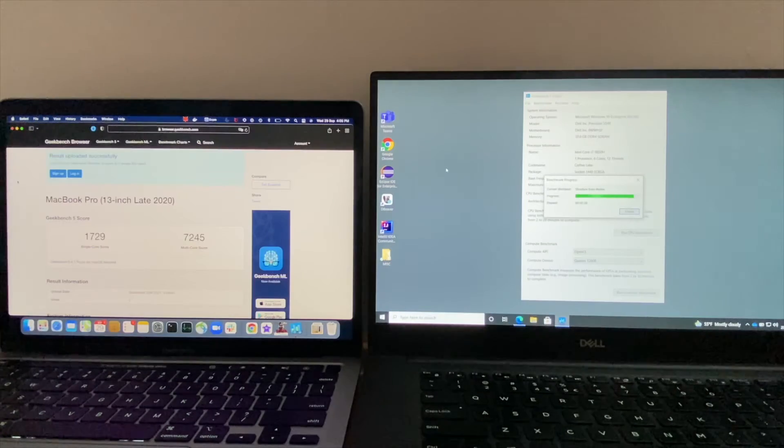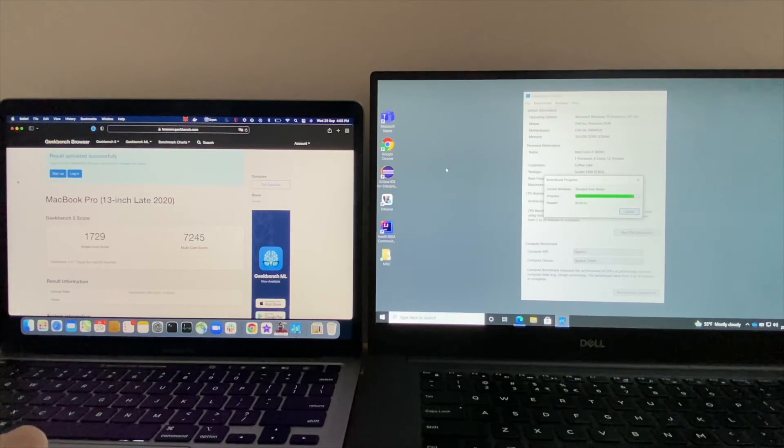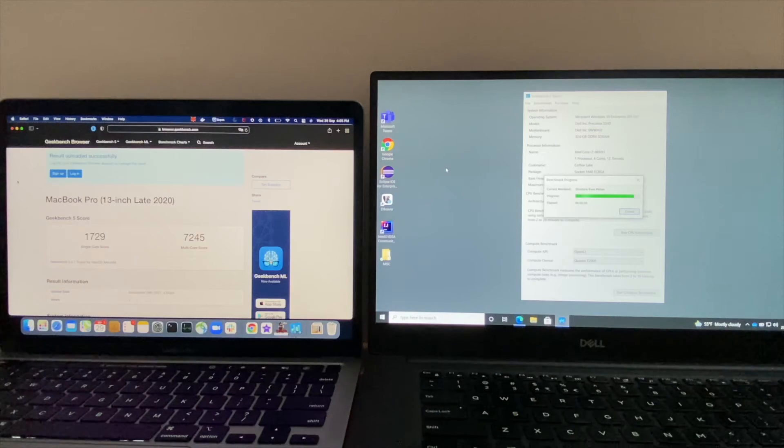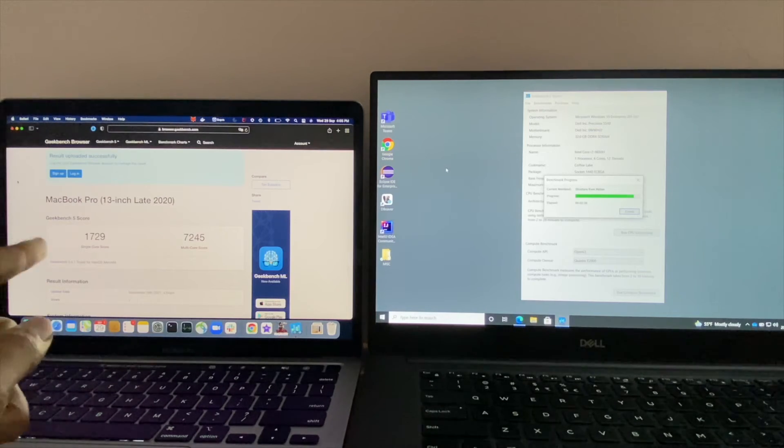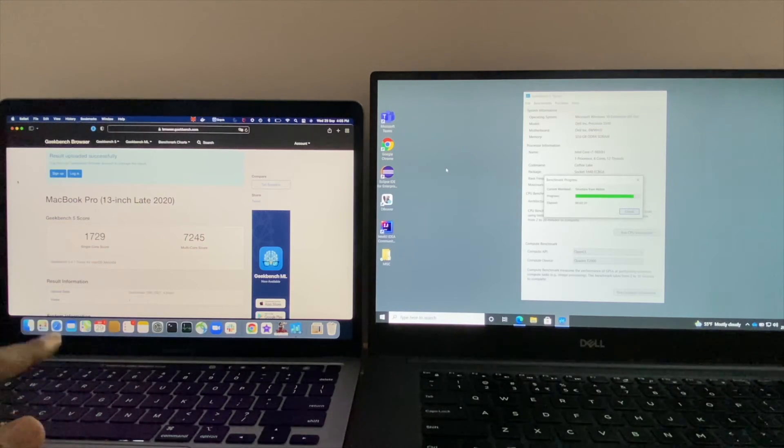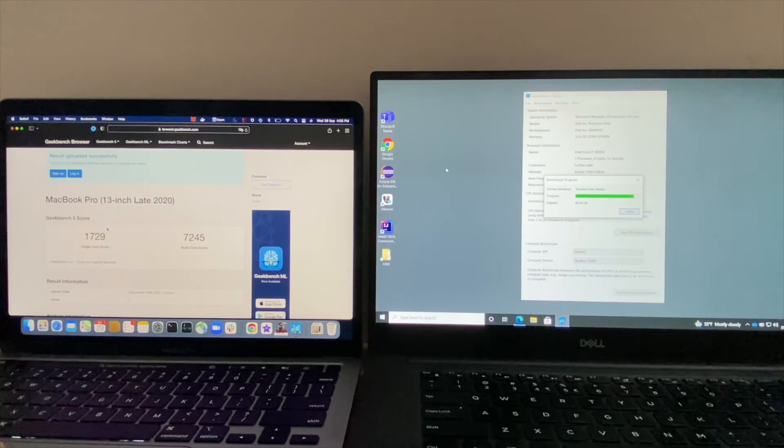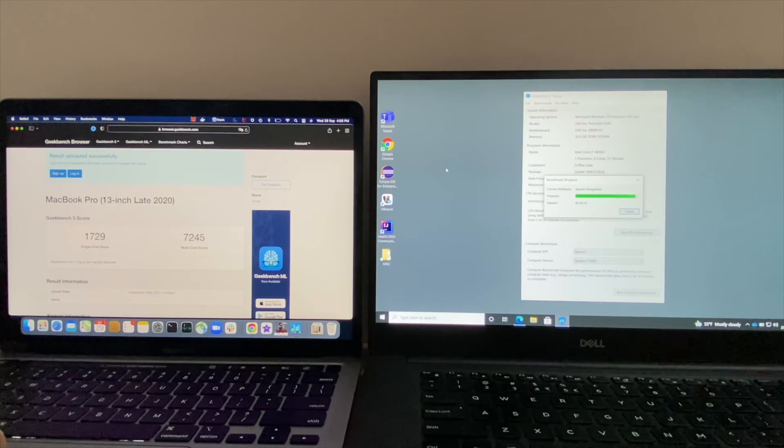The CPU benchmark is completed in the Mac whereas in Dell it's still running. We have the results over here - single core is 1729 whereas multi core is 7245.